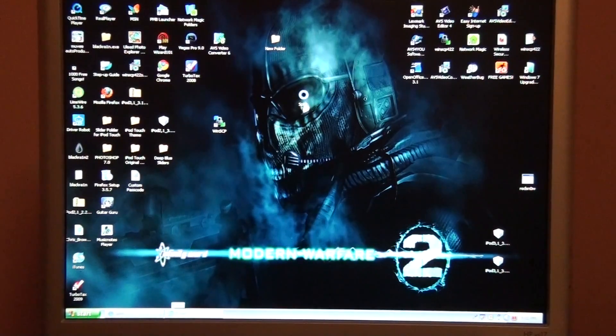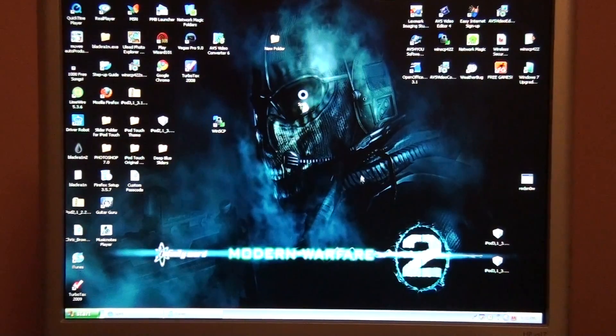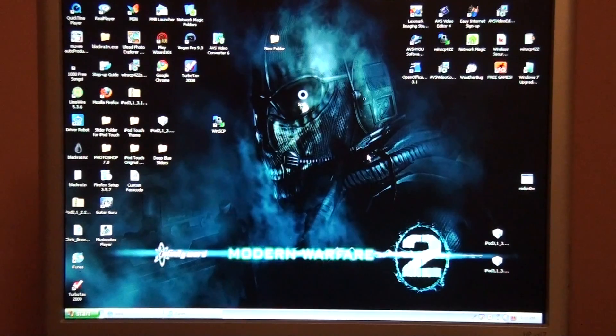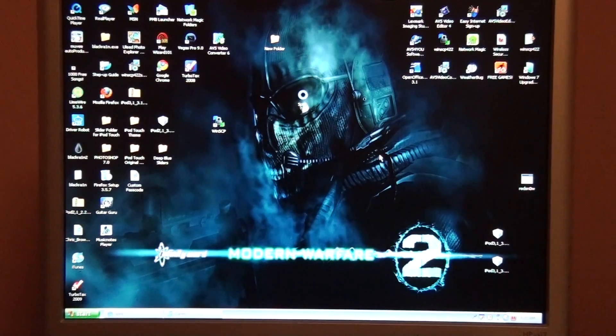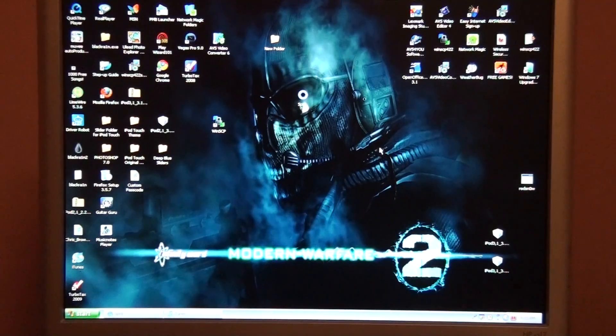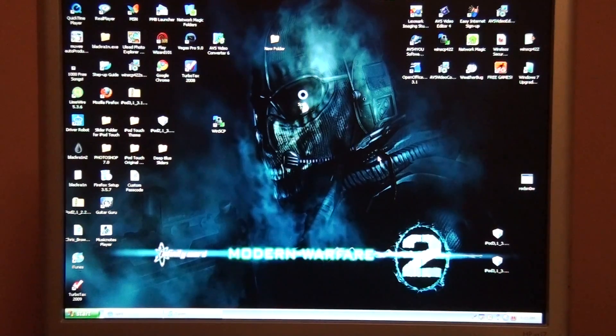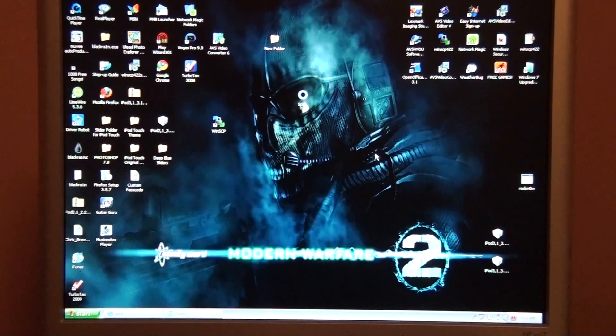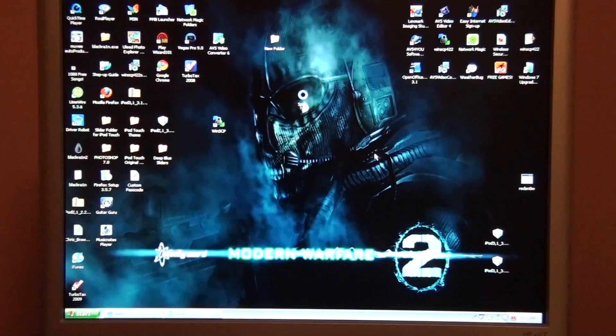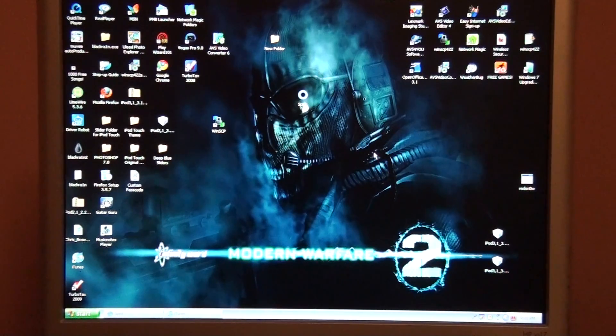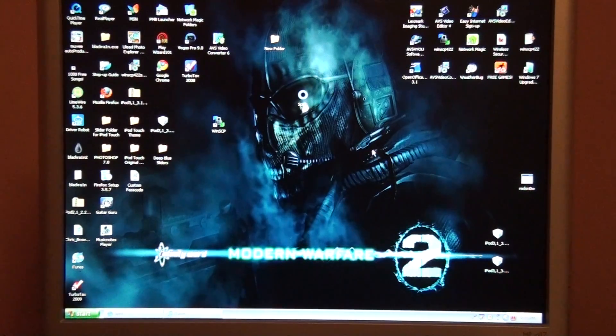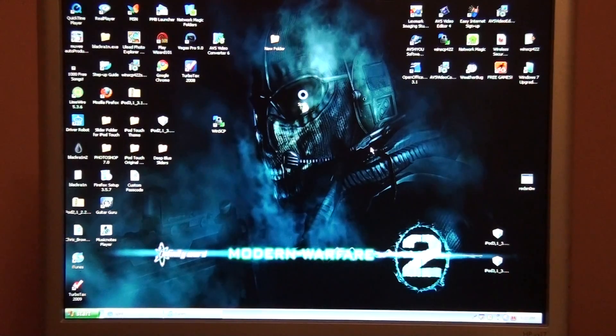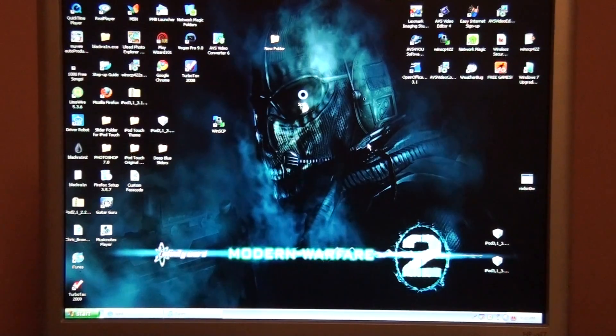Hey guys, today I'm going to teach you how to jailbreak your iPod Touch 1st Gen, 2nd Gen, 3rd Gen on 3.1.3, and also iPhone 3G, iPhone 2G, and iPhone 3GS on 3.1.3.